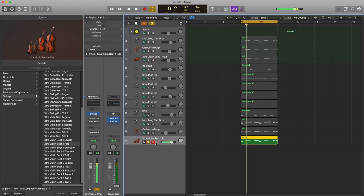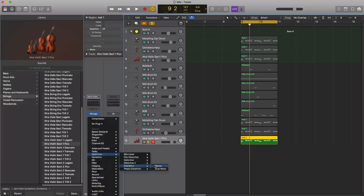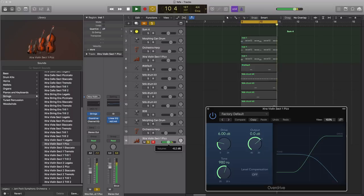Alright, the first thing that we're gonna do is we're gonna bring in some overdrive. Let's bring in the overdrive over here. Let's just push the tone a little bit higher.